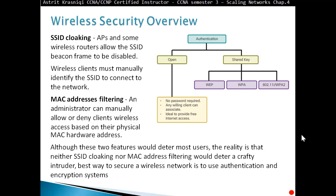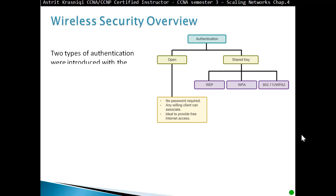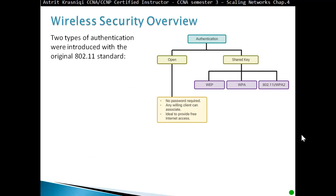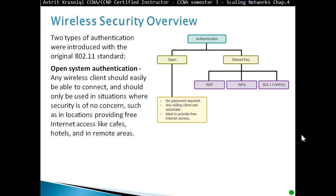The best way to secure a wireless network is to use authentication and encryption systems. Two types of authentication were introduced with the original 802.11 standard. Open system authentication: any wireless client should easily be able to connect, and should only be used in situations where security is of no concern, such as locations providing free internet access like cafes, hotels, and remote areas. In open authentication, no password is required.